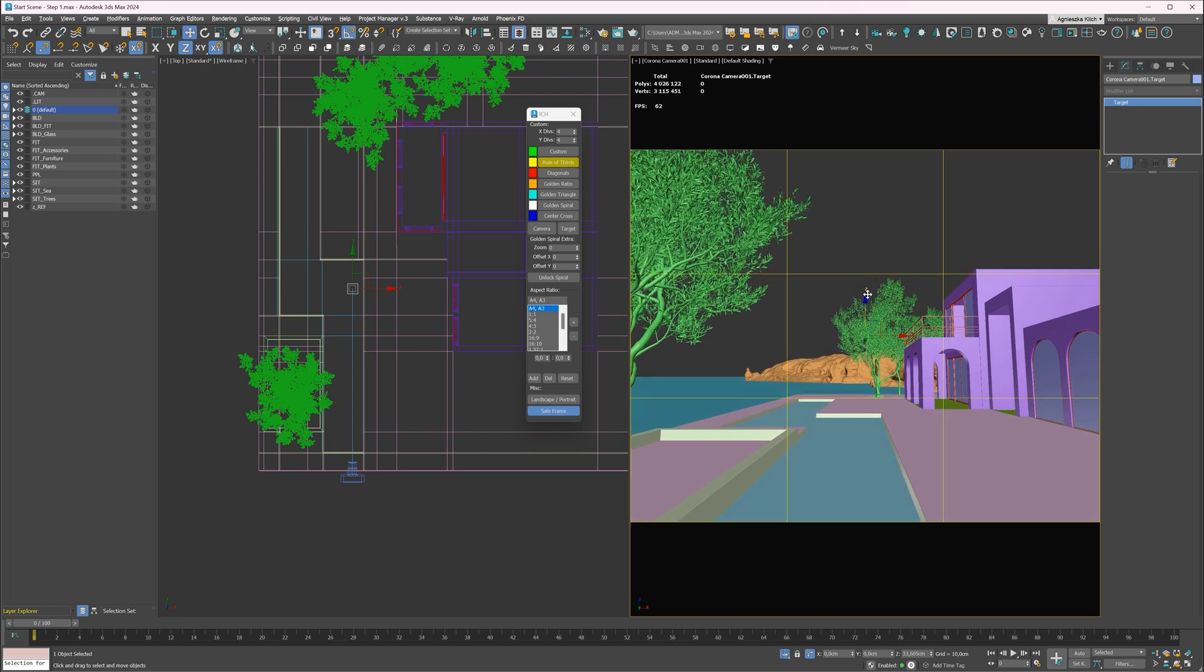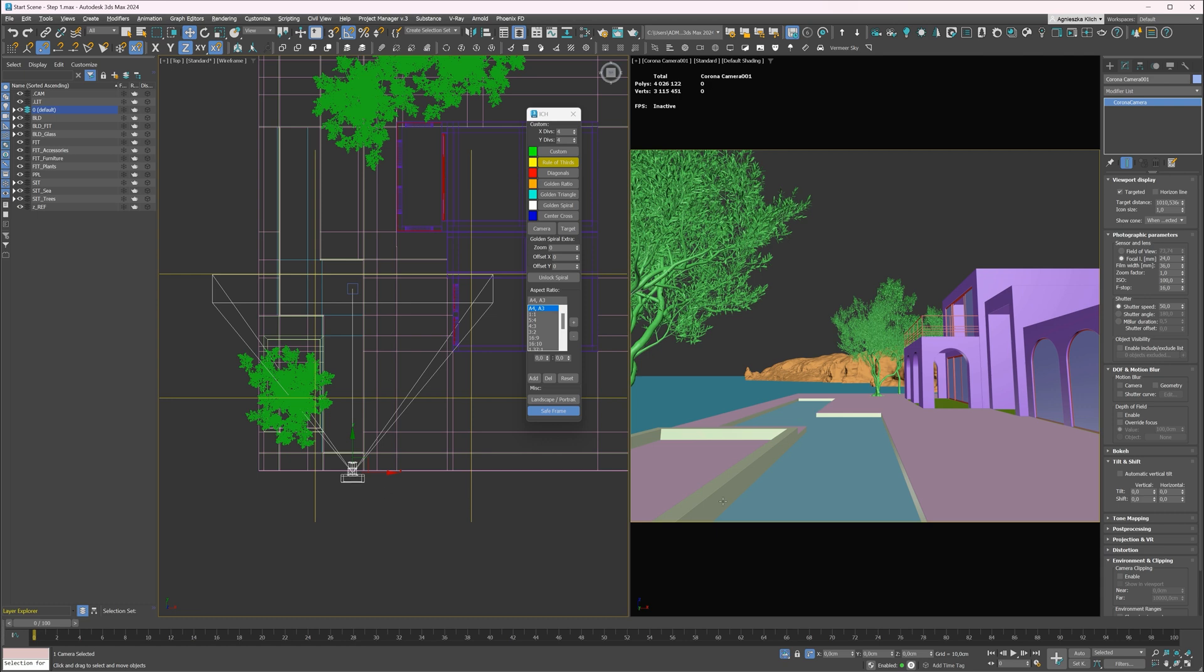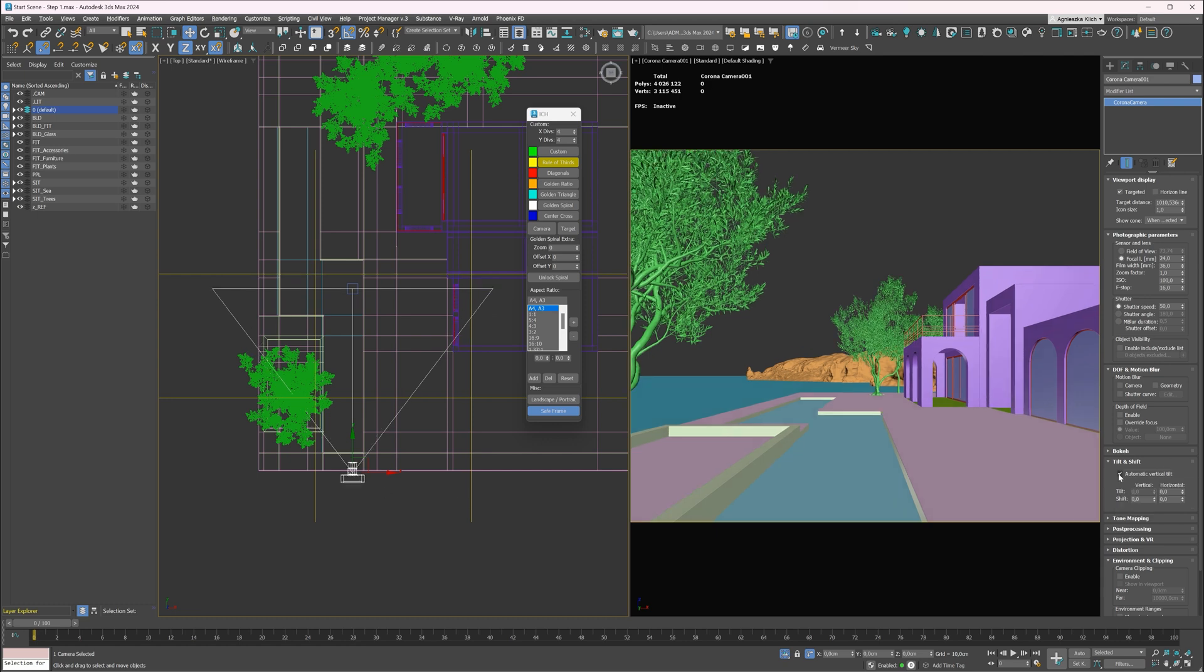In architecture photography, we usually make them straight by using a tilt-shift lens. Here in this software, we can simply turn on this option to automatically correct the lines. I am happy with the camera. Let's move to the next step, which is lighting.